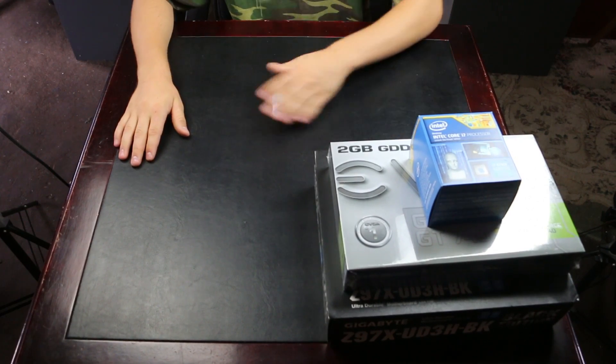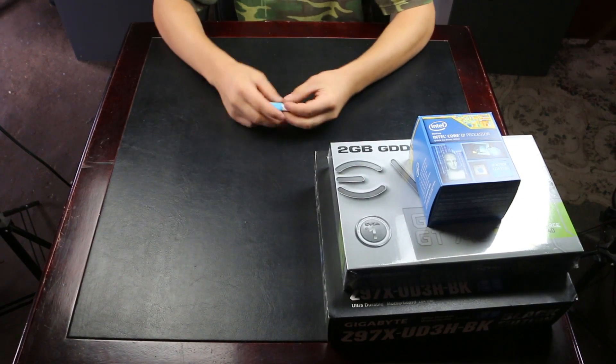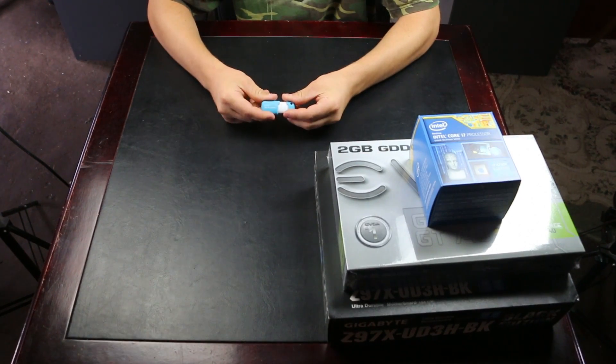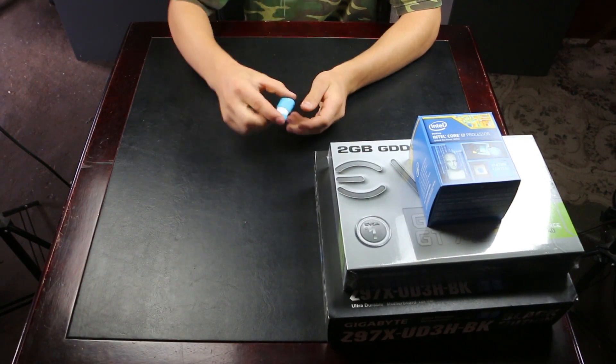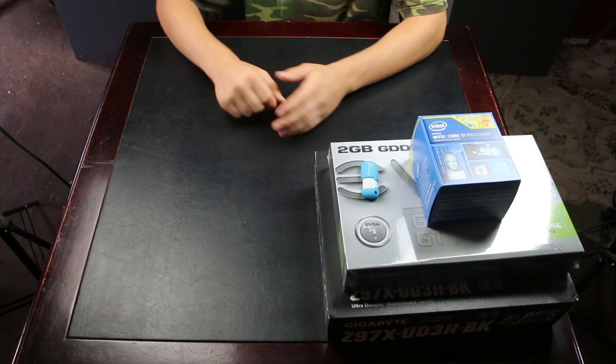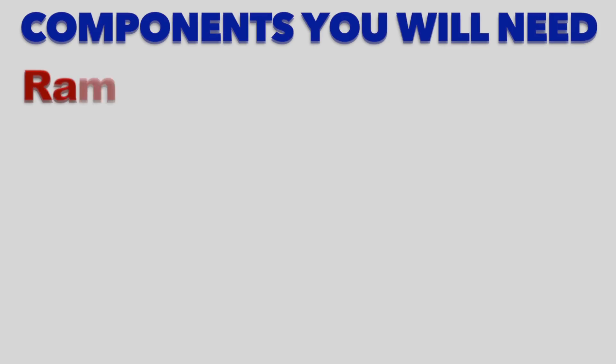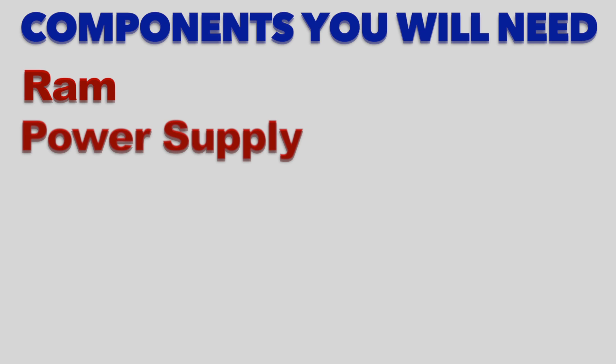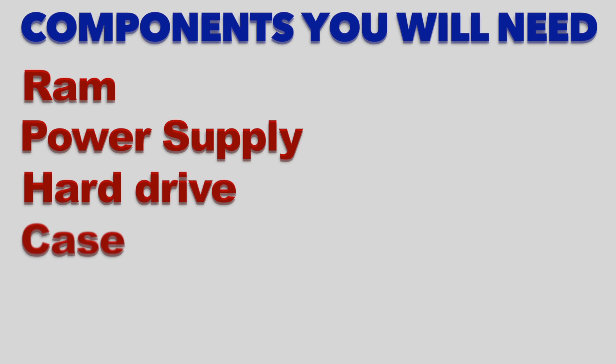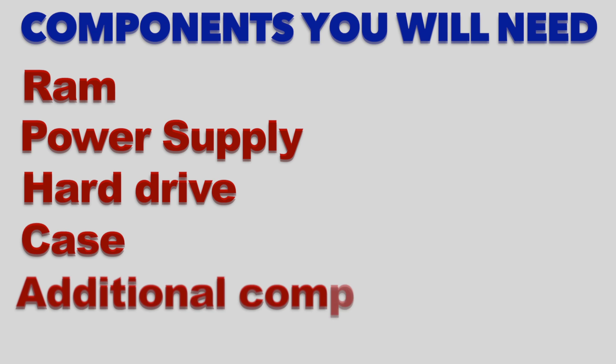The next thing you will need is of course an 8 gigabyte stick which we'll use for installing software. The additional components you will need, you can give your RAM, your power supply, and of course your hard drive, and of course the case, and any additional components that you want.